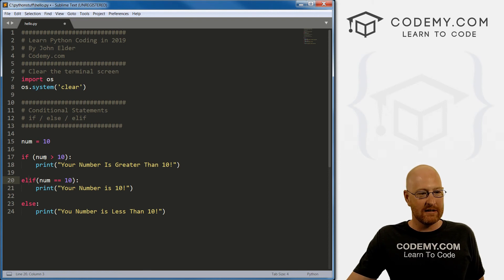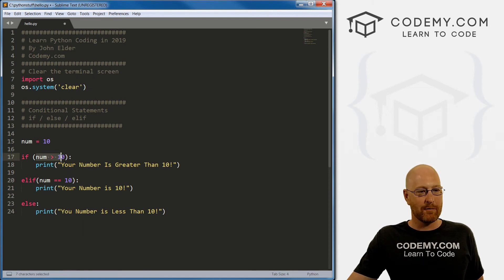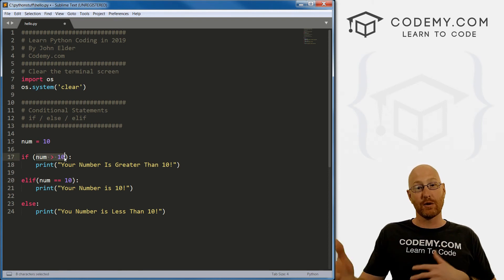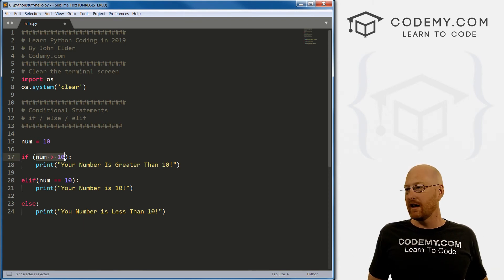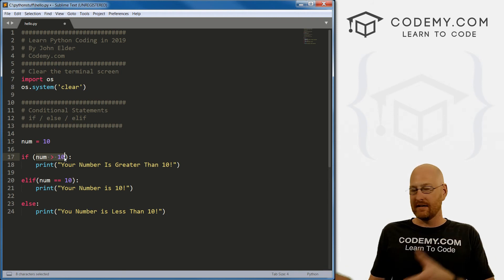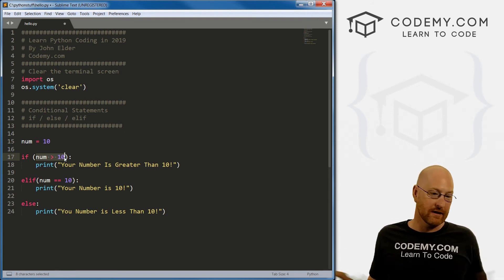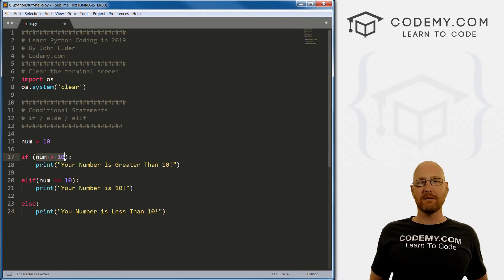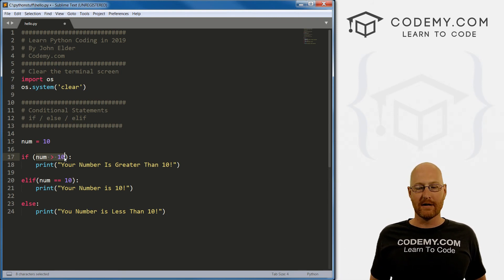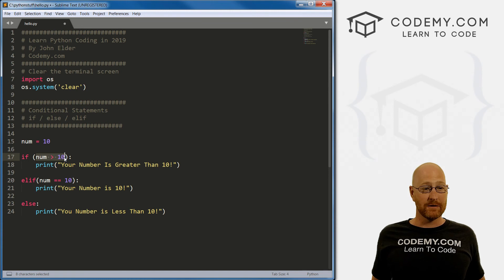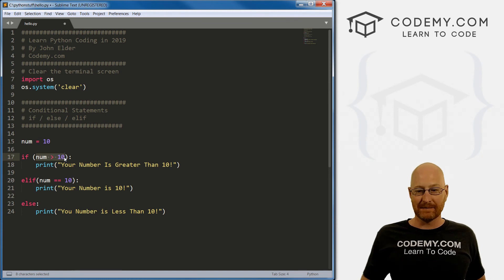And the other thing to keep in mind is the comparison operators. This either evaluates to true or false. If it's true, it does a thing. If it's false, it does another thing. So pretty simple, pretty straightforward. And those are conditional statements.